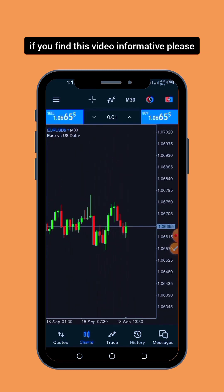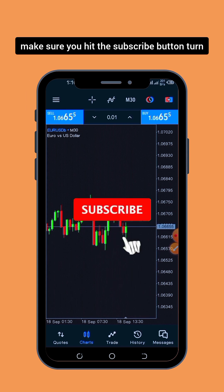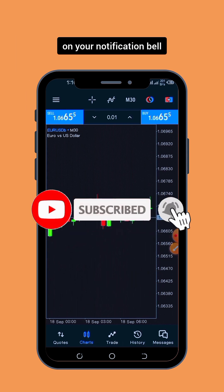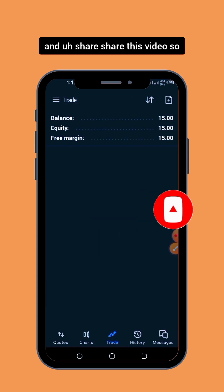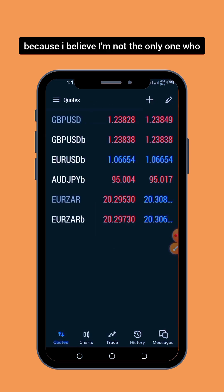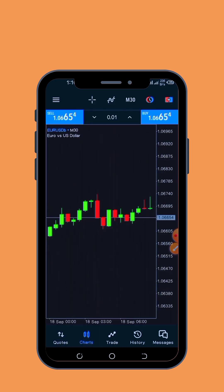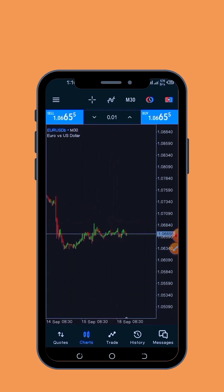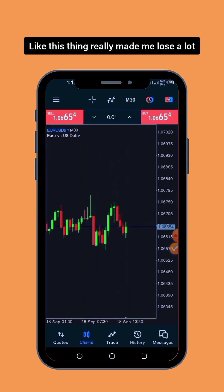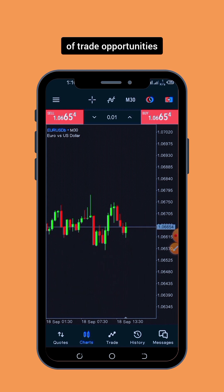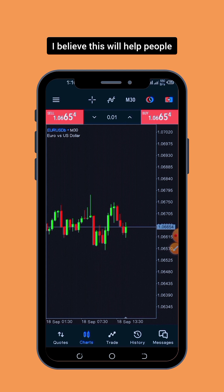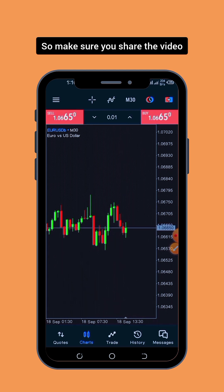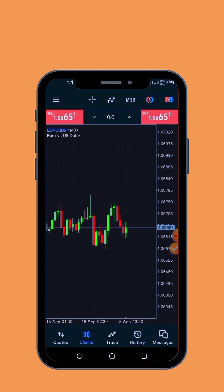If you find this video informative, please make sure you hit the subscribe button, turn on your notification bell, and share this video so that other people can see it too. I believe I'm not the only one who faced this issue — it definitely made me lose a lot of trade opportunities. I believe this will help people, so make sure you share the video. Thanks for watching, see you in my next video.